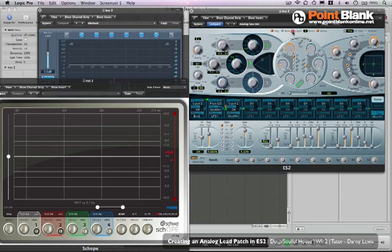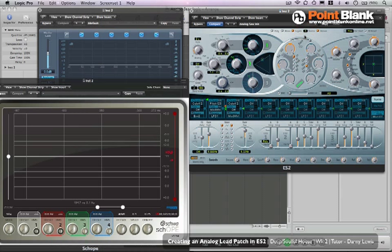And the other thing I'm going to do is turn on legato. Now what this does is that if you hold down a key and you keep it held down, then push another, it's not going to re-trigger the envelope from the beginning. It's just going to play it wherever it was at that time. So this makes things really interesting, especially if we reduce the voices down to one. So have a listen to this, I'll play a couple of notes.